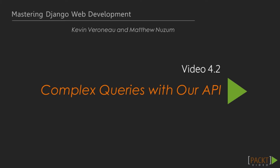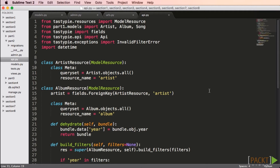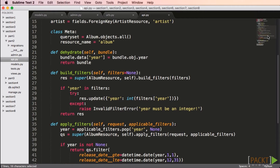In the next video, we'll enhance our service with some custom queries. TastyPie has a dehydrate cycle, which takes data from a model and prepares it to be serialized for the API. We're going to customize that to separate the year out into its own field, and also customize the filtering so that we can view only albums released in a certain year. We'll start by adding two extra imports: invalid filter error and datetime. We're going to add three methods to our album API — the first is the dehydrate method, which adds the year of the album to the results.